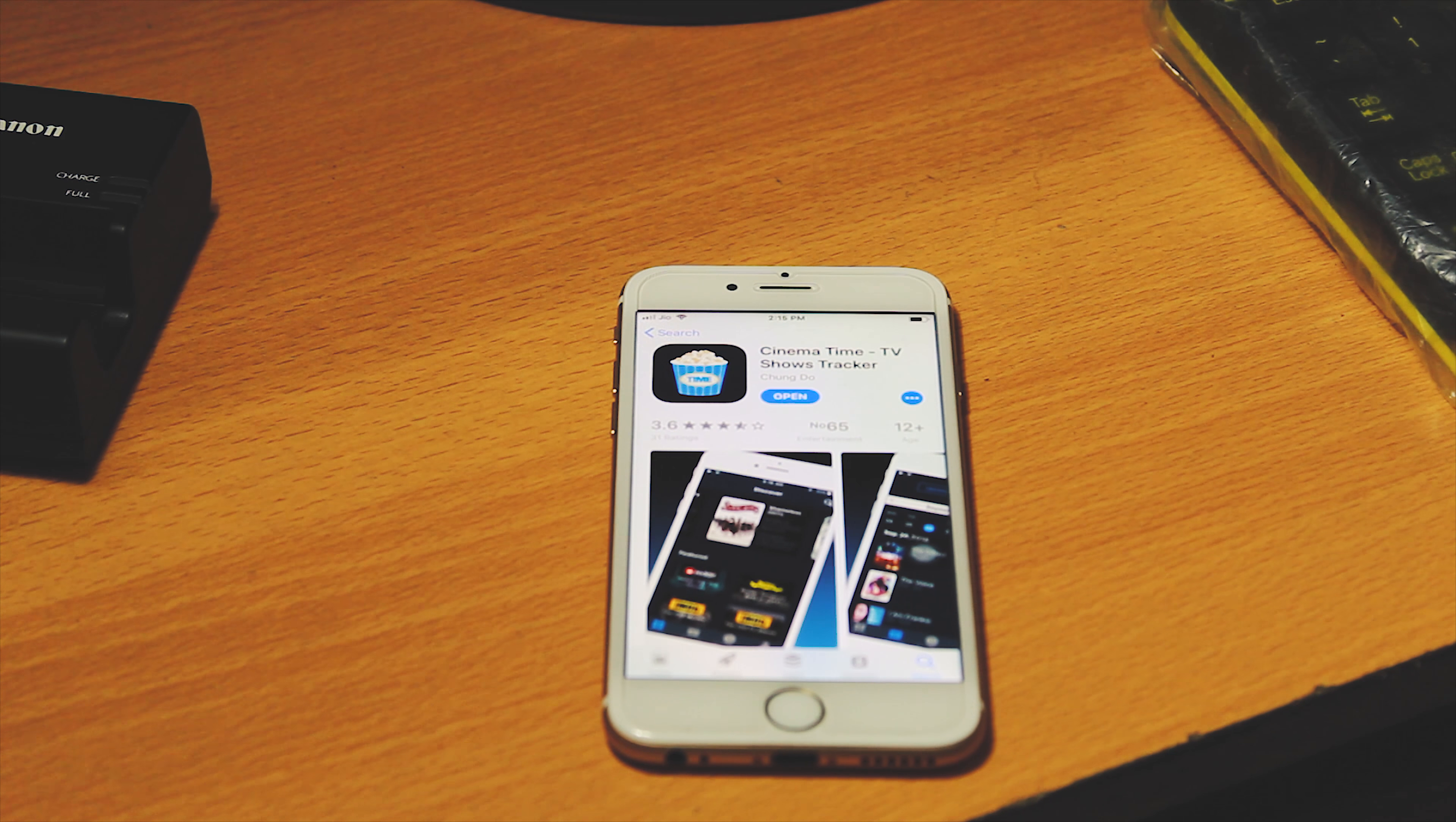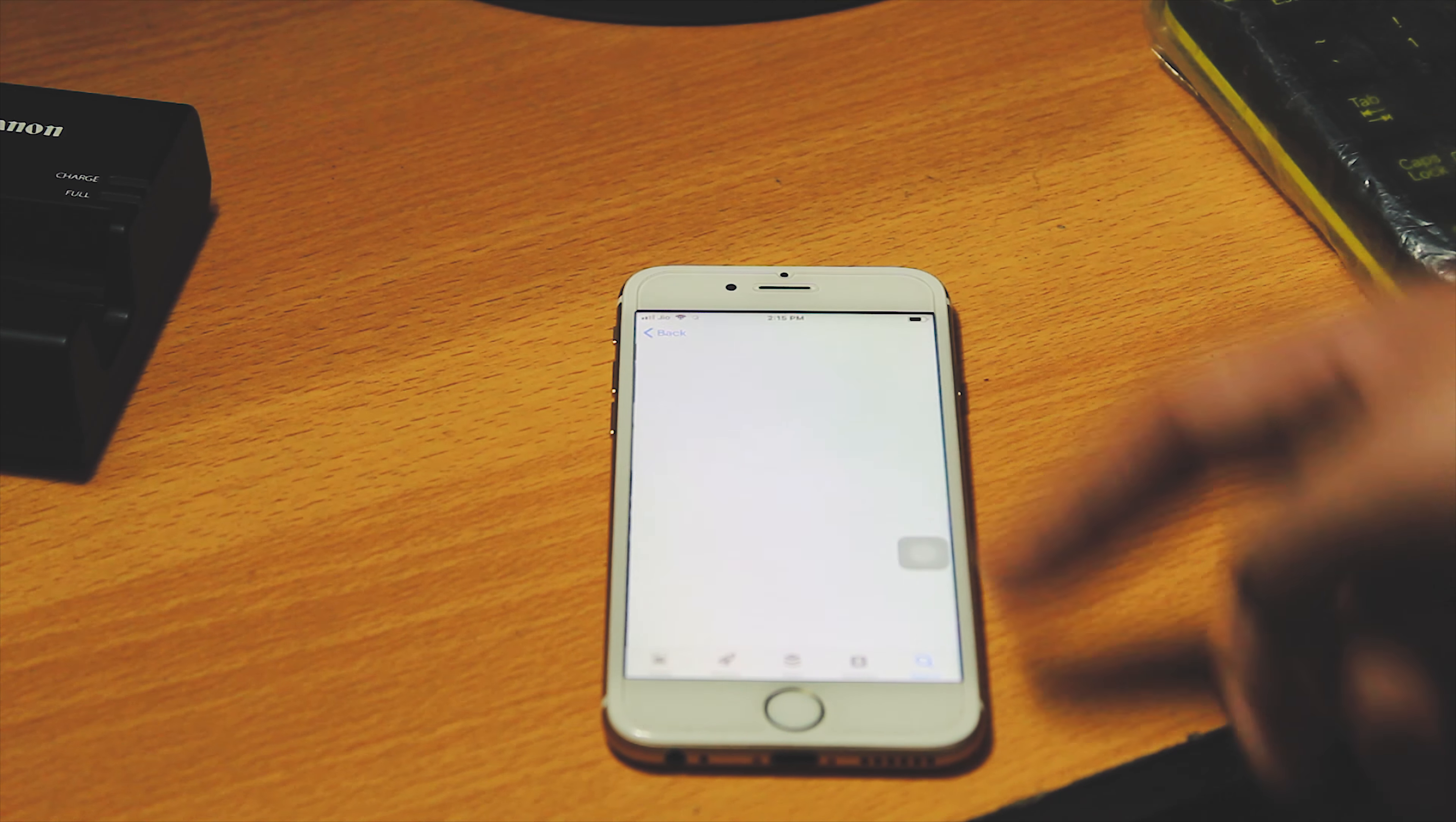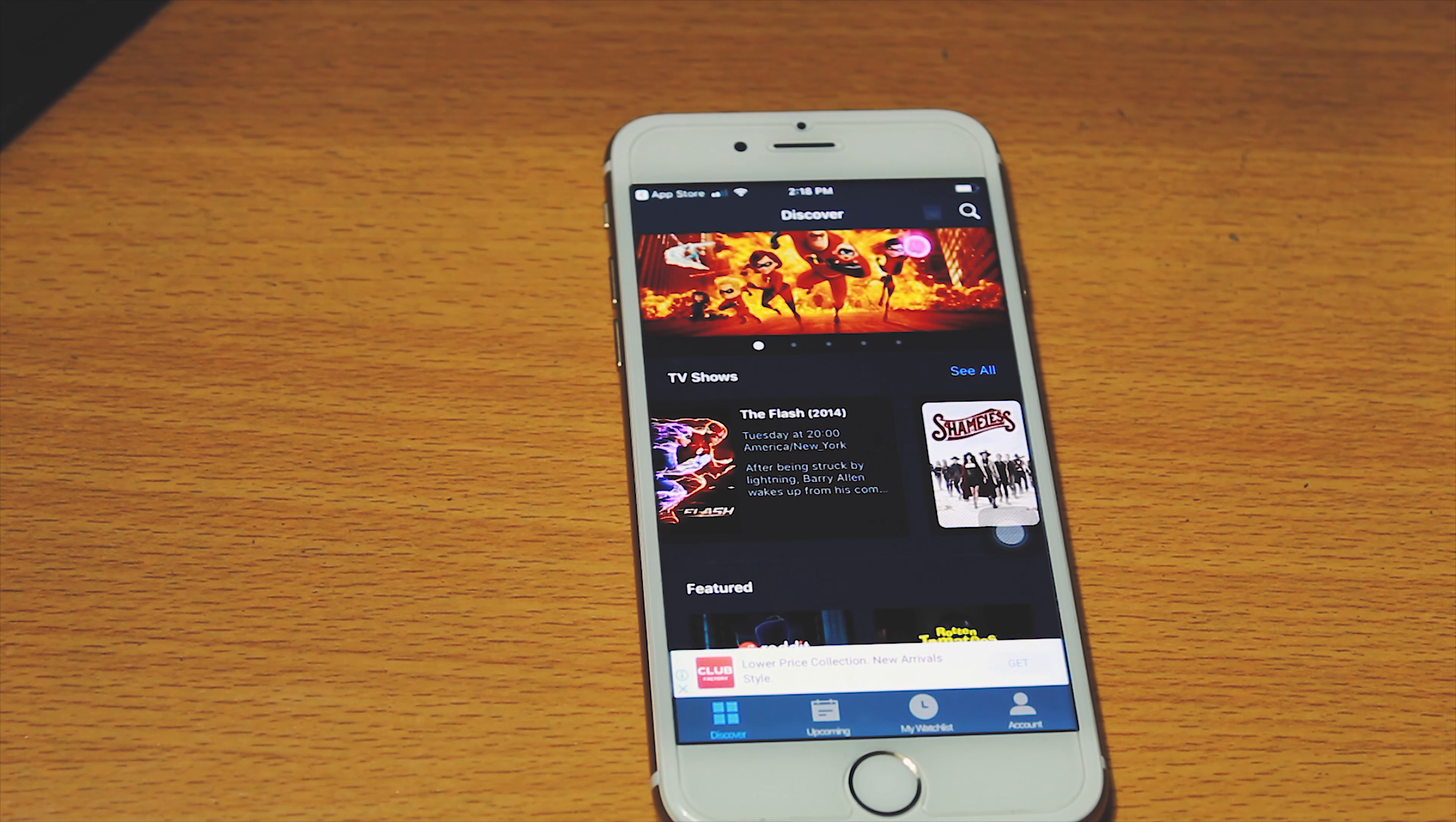Hey guys, this is Pranav and today in this video I want to show you a really awesome alternative for Movie Box for your iOS device. Basically, this app is available on the App Store for free, and you can download it now so you can use this application in the future.